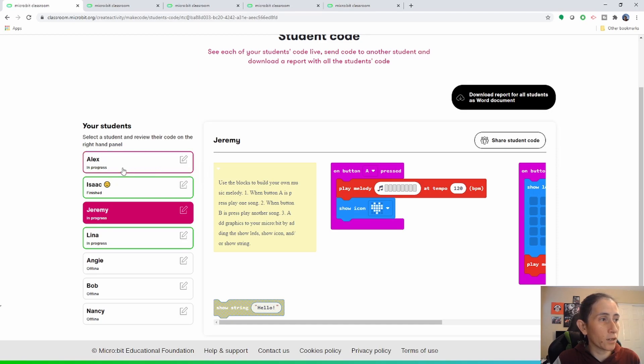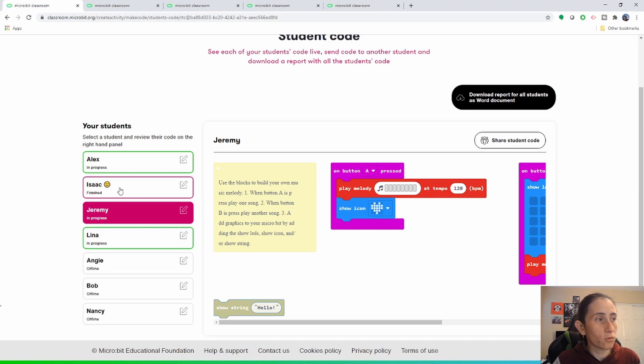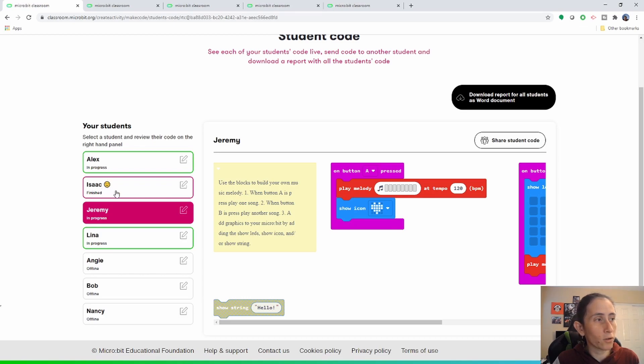They're highlighted in green and right here at the bottom of their name you'll be able to see whether their project is in progress or if they're finished, and if they're finished it'll be like a little emoji character on the side.